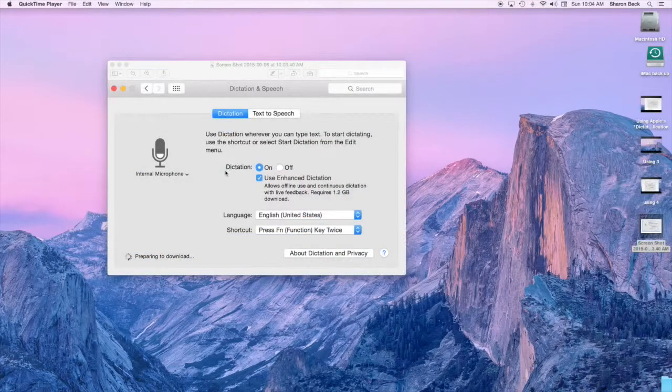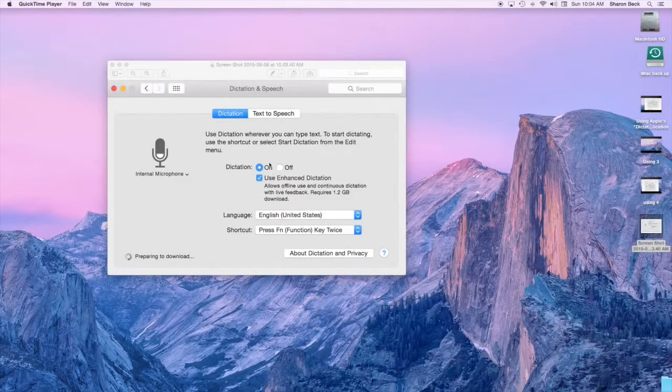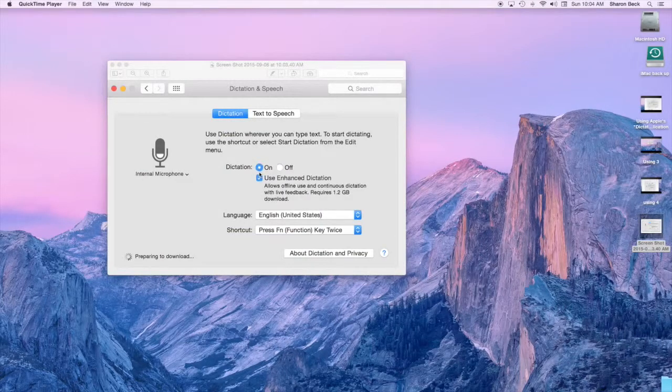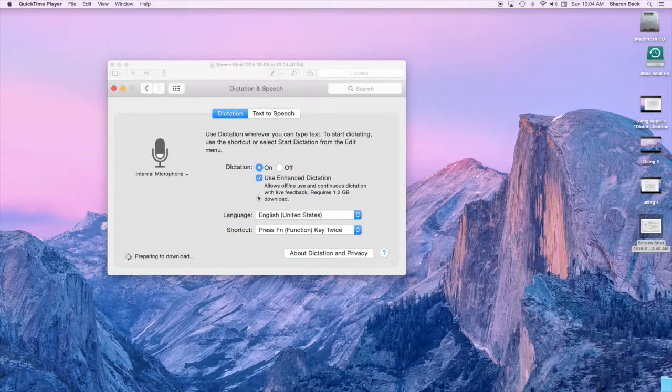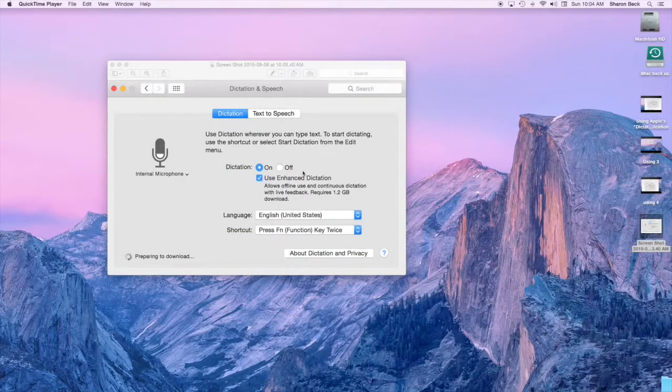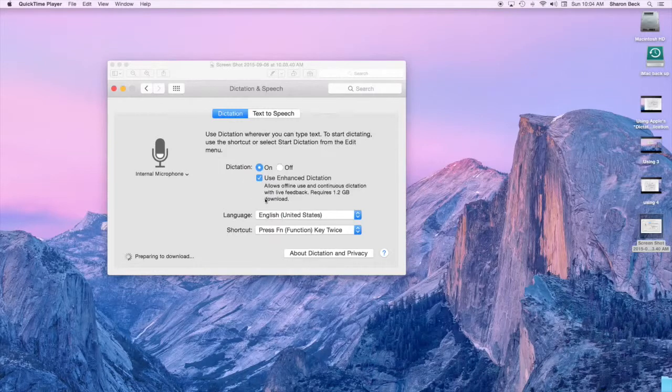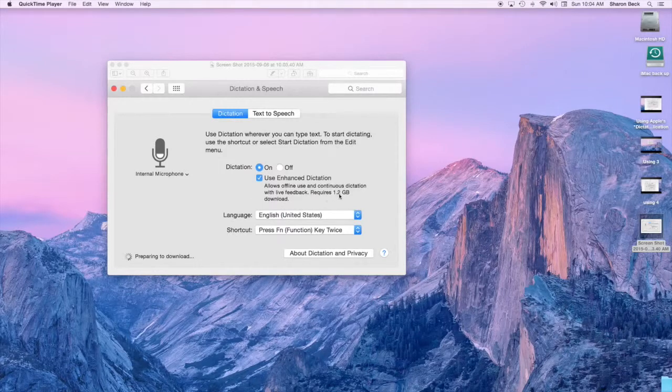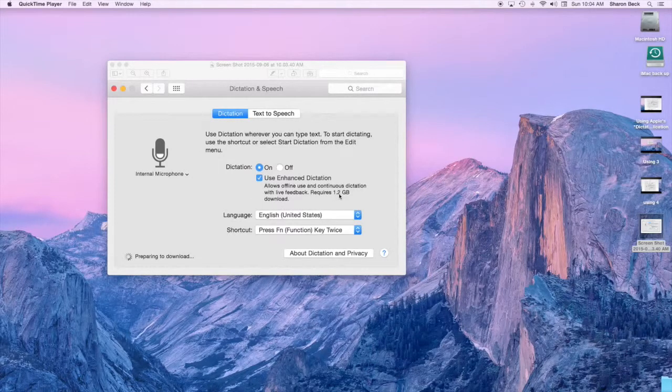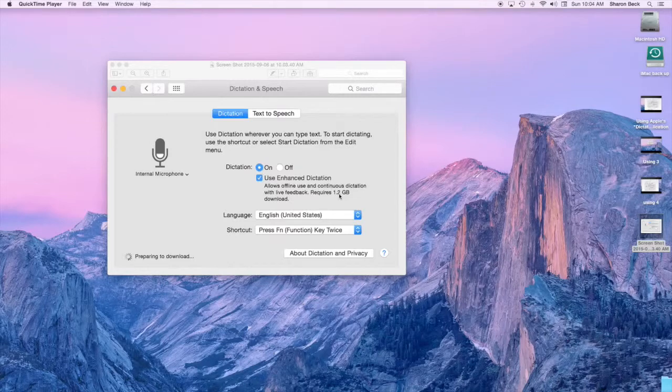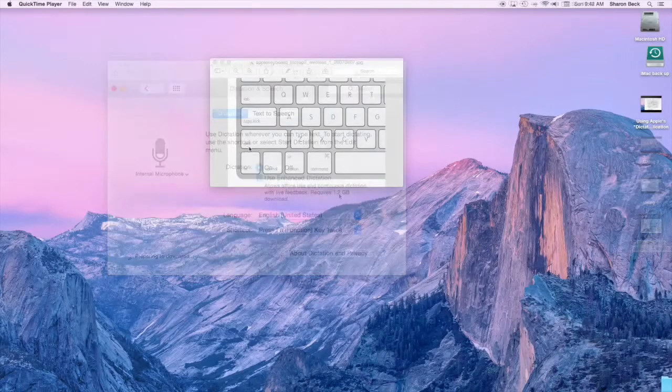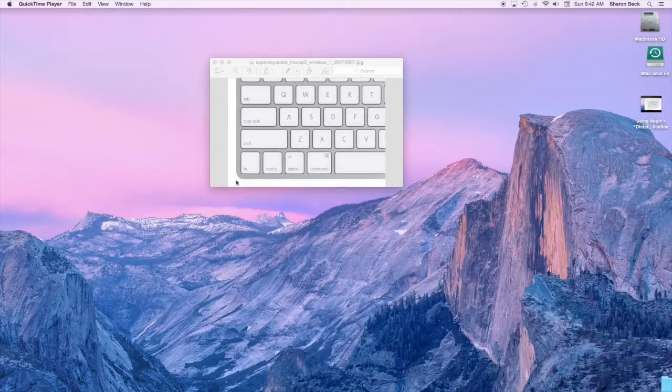Then click on to enable dictation and then select the option to use Enhanced Dictation. You'll have to wait a few minutes for it to download the related software to use this feature.